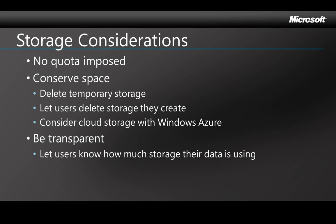That means not only conserving space, but also being transparent with the user about how much storage is being used. Specifically, make sure that any temporary storage the app creates gets deleted when you're finished with it, and make sure that if the user generates data in the application, there's a way for the user to choose to delete it.